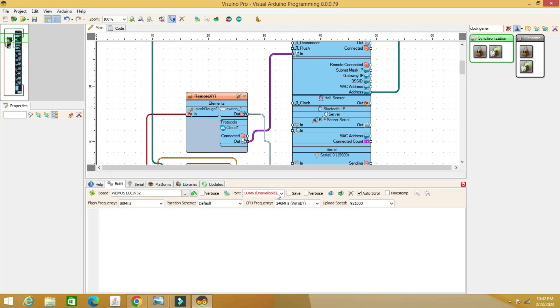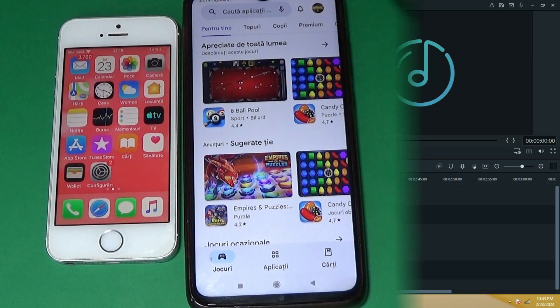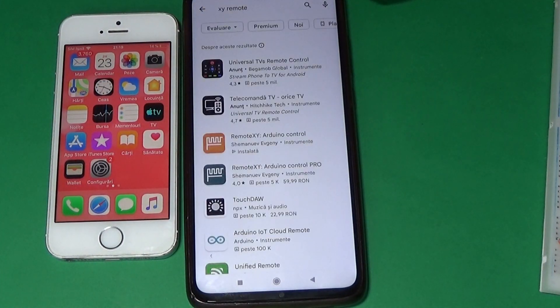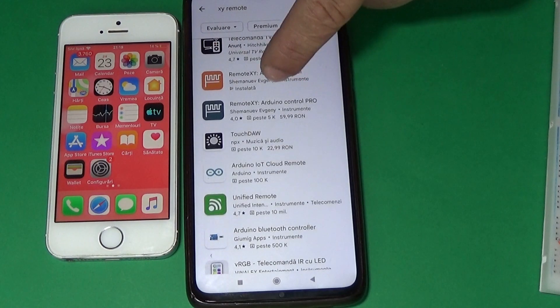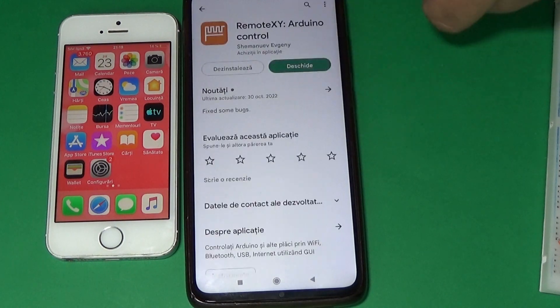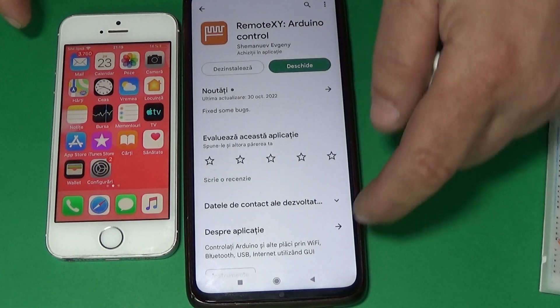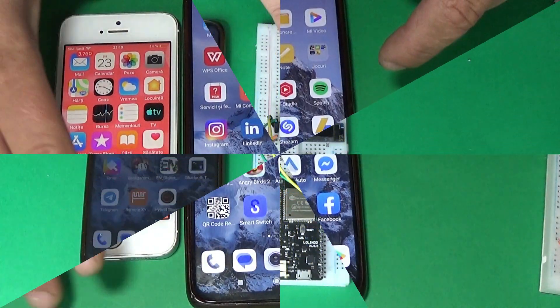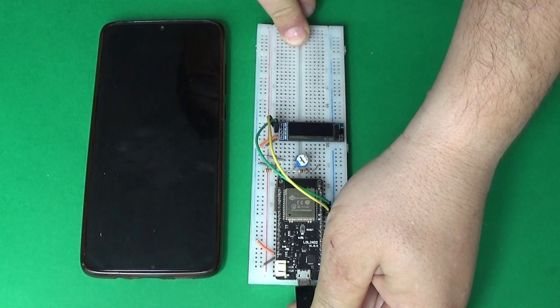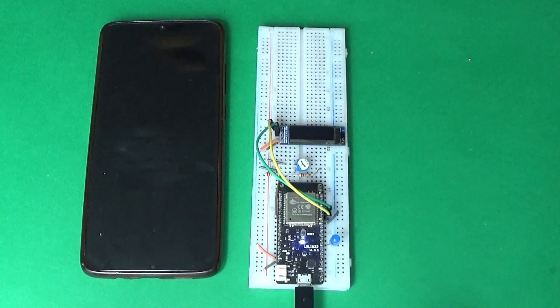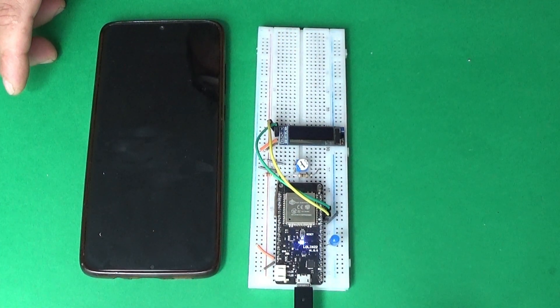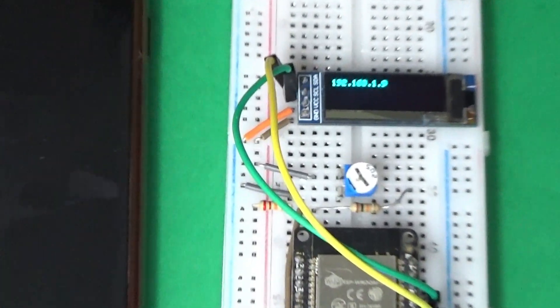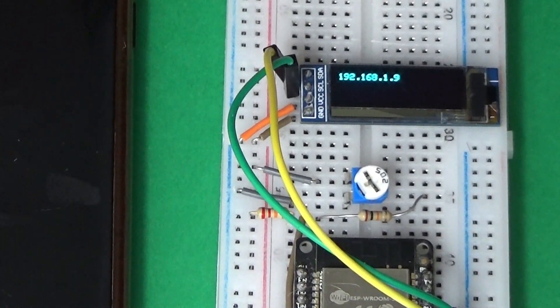Load the code into the ESP32 board choosing the correct port. We download XY remote applications from the Play Store for Android or the App Store for iOS. Connect the USB cable and wait a few moments. If the settings were made correctly, the board will assign itself an IP.